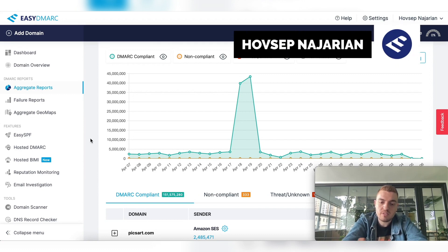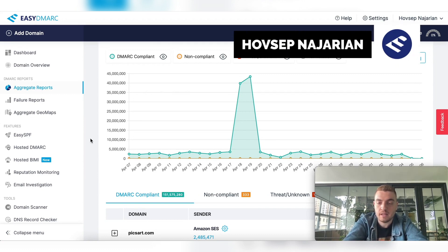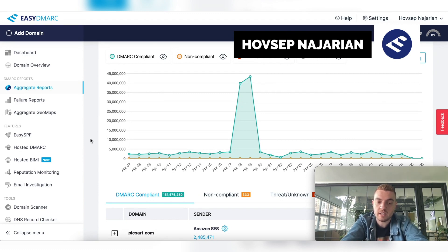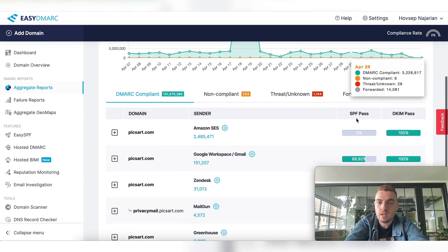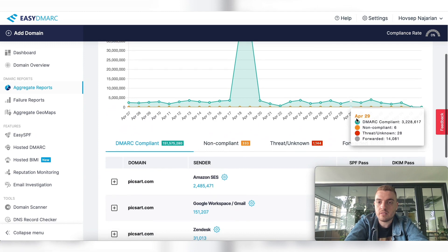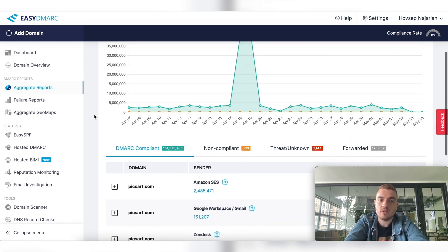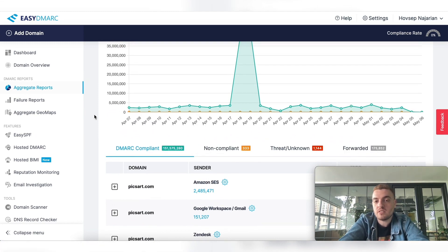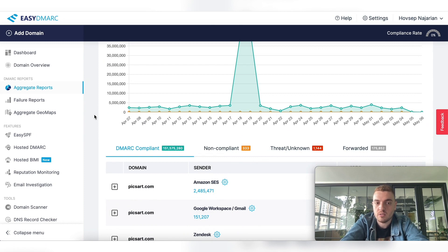Those DMARC reports will start coming in within the emails to the rule addresses that are included in the record. So again, receiving the reports, parsing it, and it parses into four different sections.